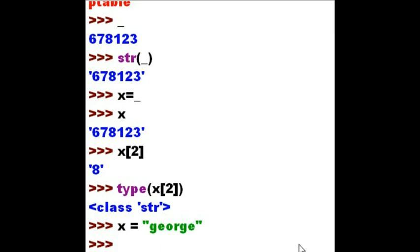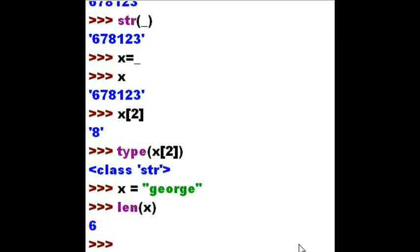What is the length of x? Six characters — G-E-O-R-G-E. Six characters.